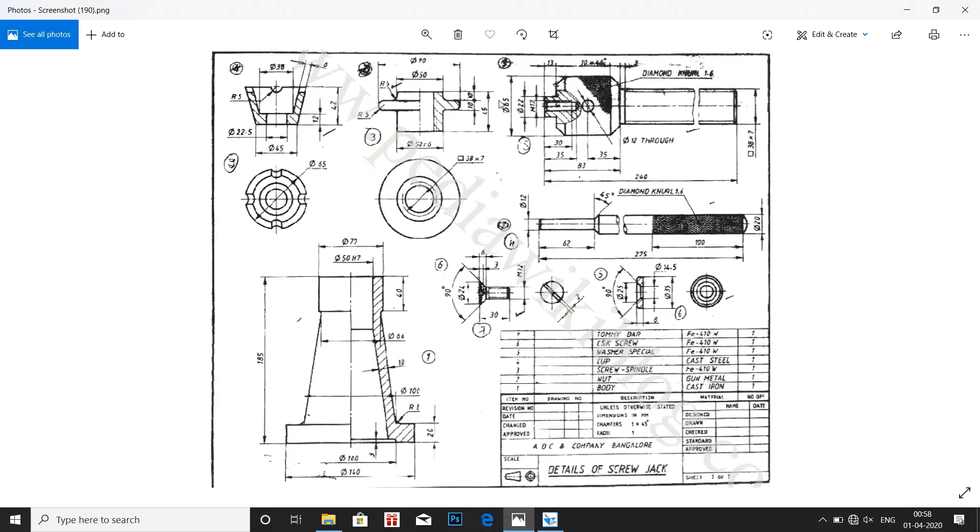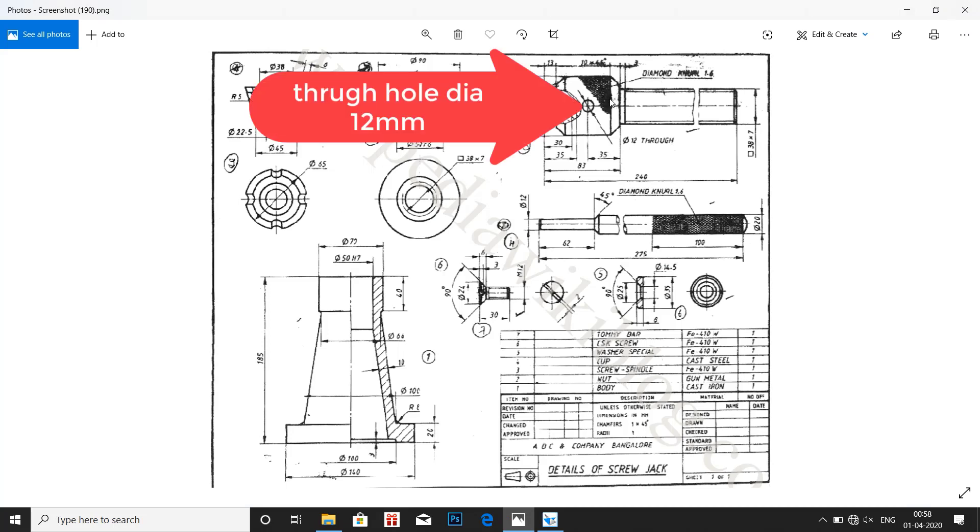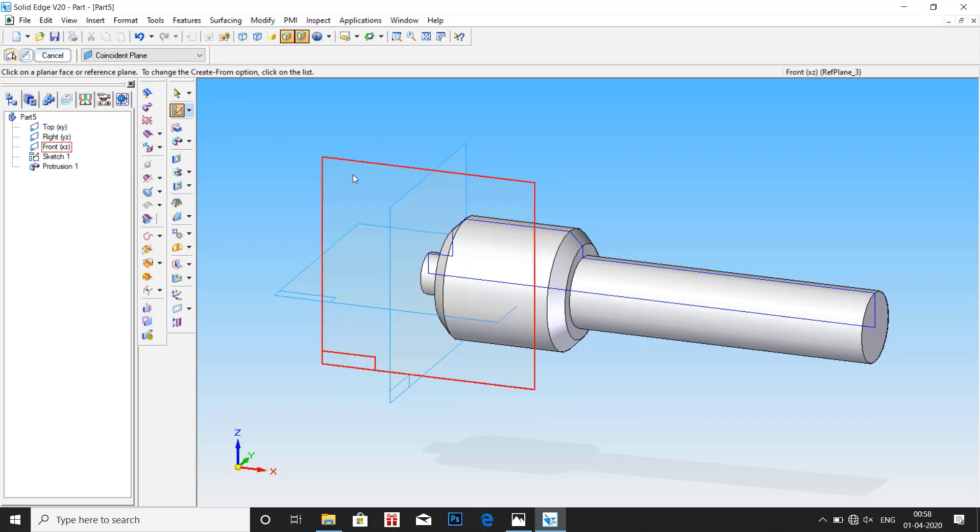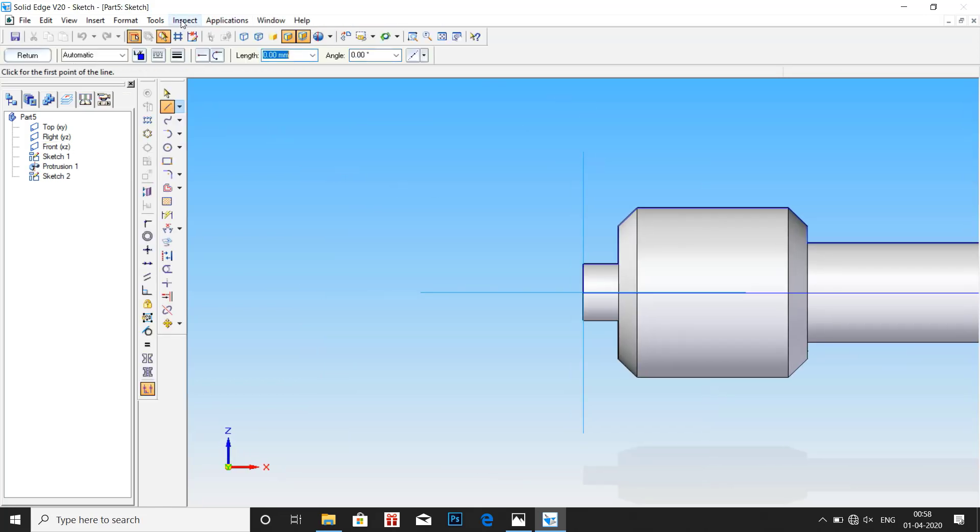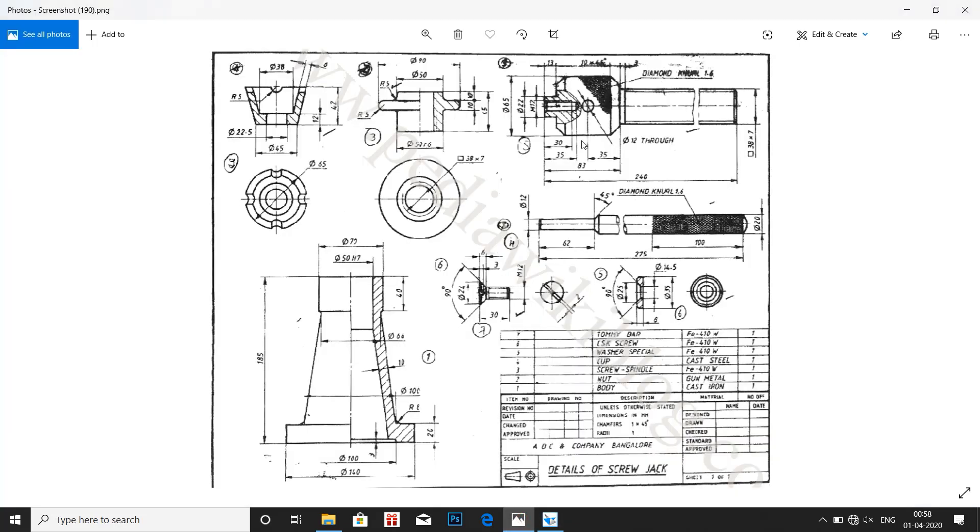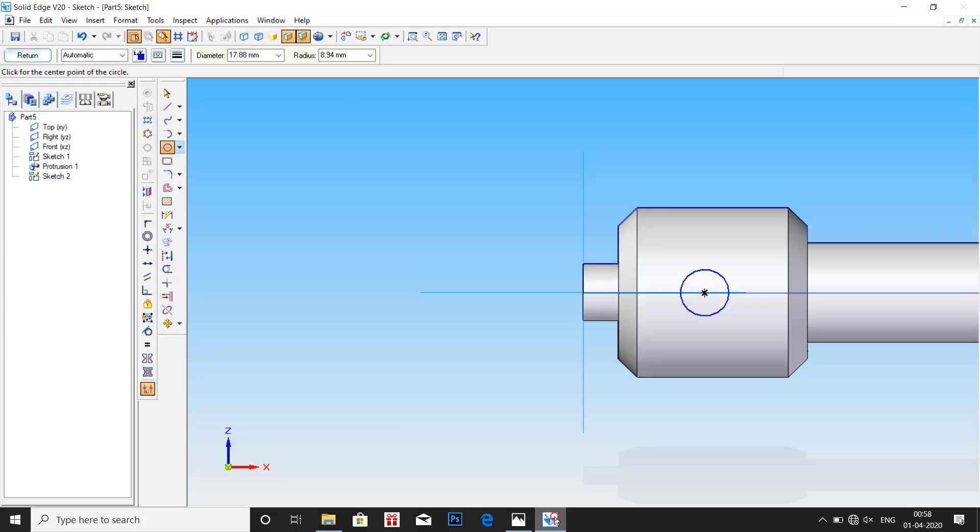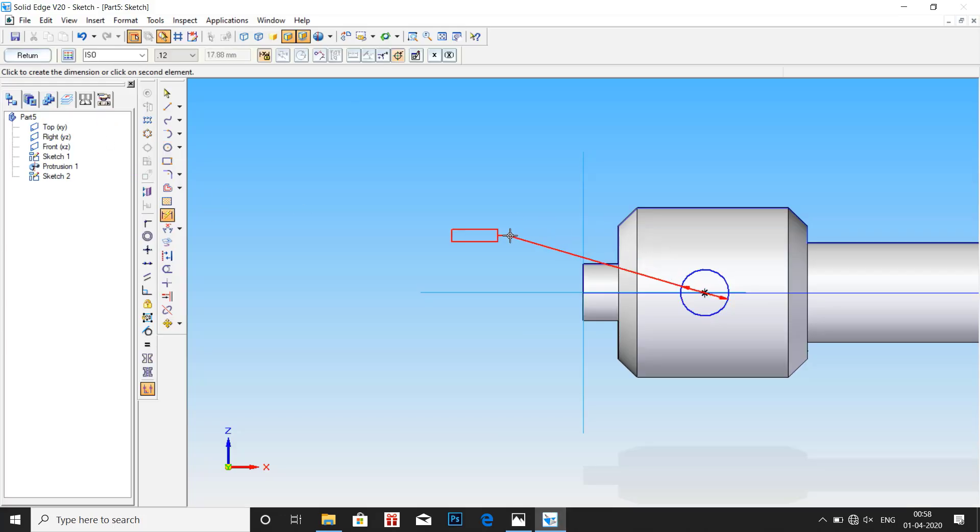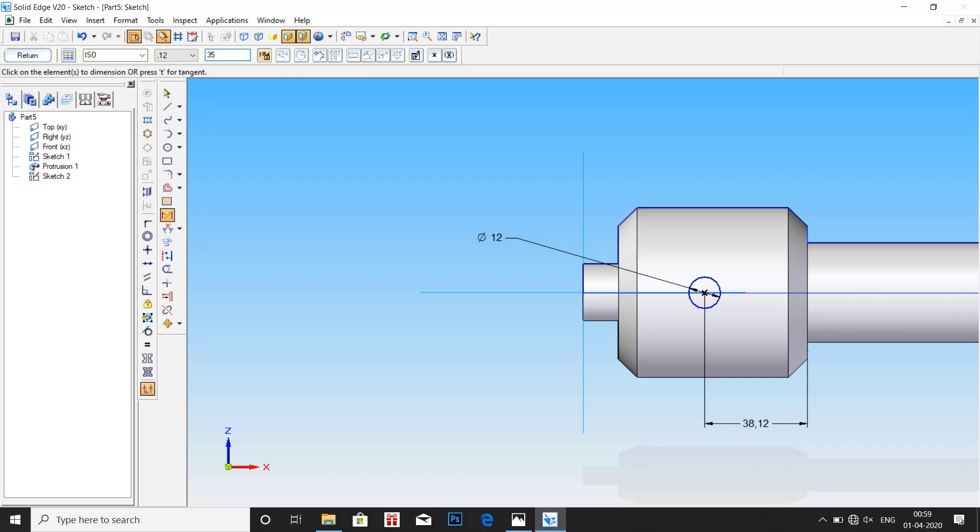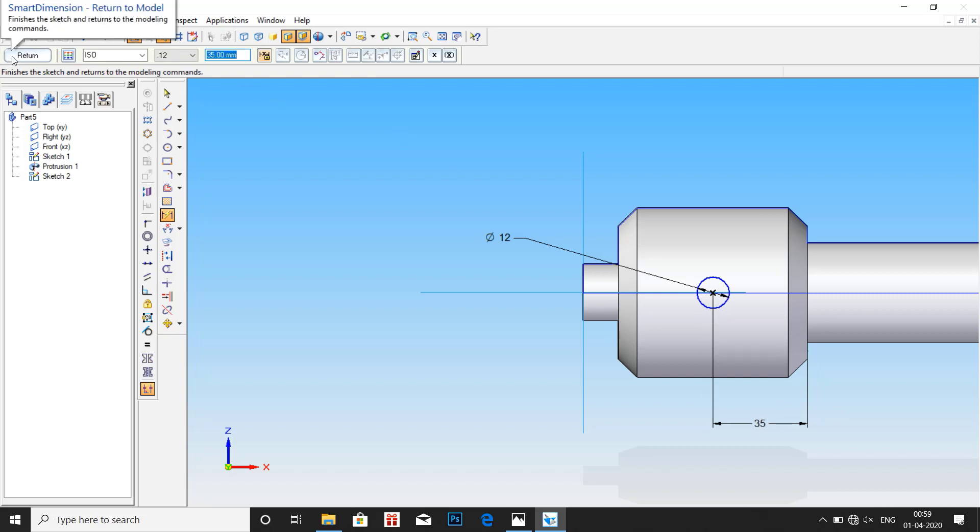Here we see that there is a hole, so we have to make that hole. Go to sketch, click on front view, front plane. Draw a circle. Dimension of the circle is 12mm through, that means it has to pass from one side to other making a complete hole. Enter 12mm. Distance from here to here is 35mm, return.